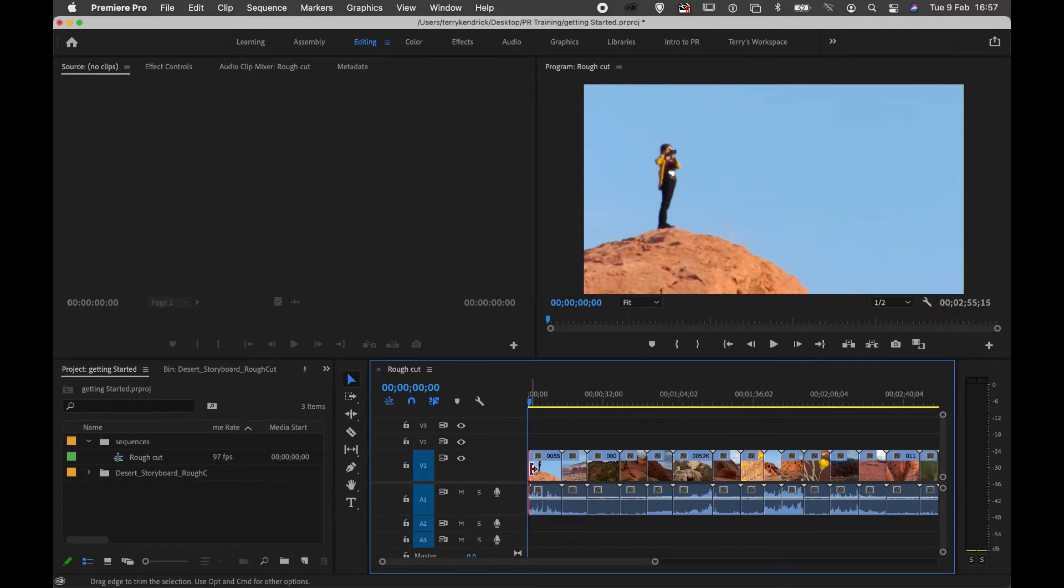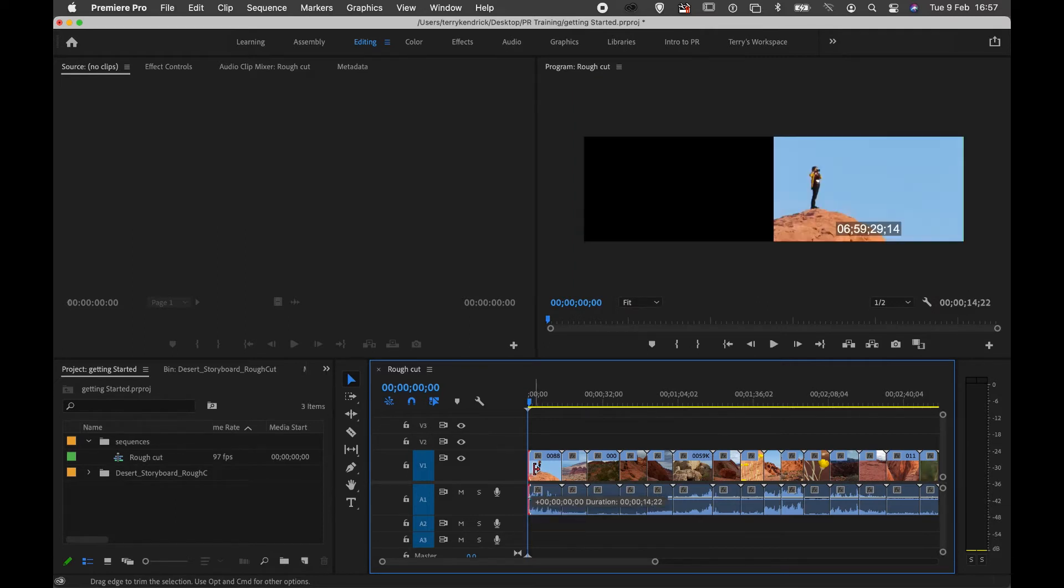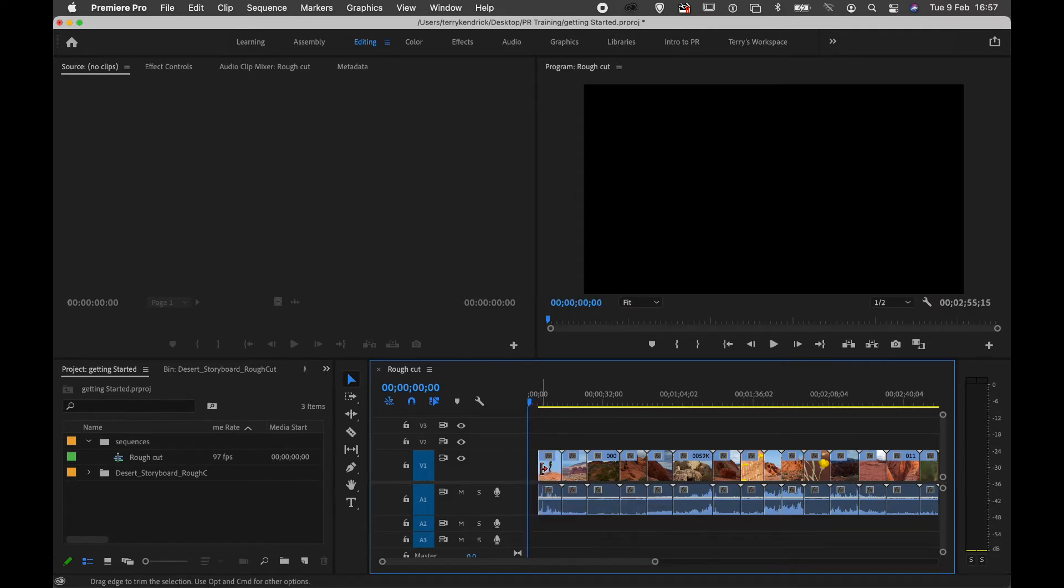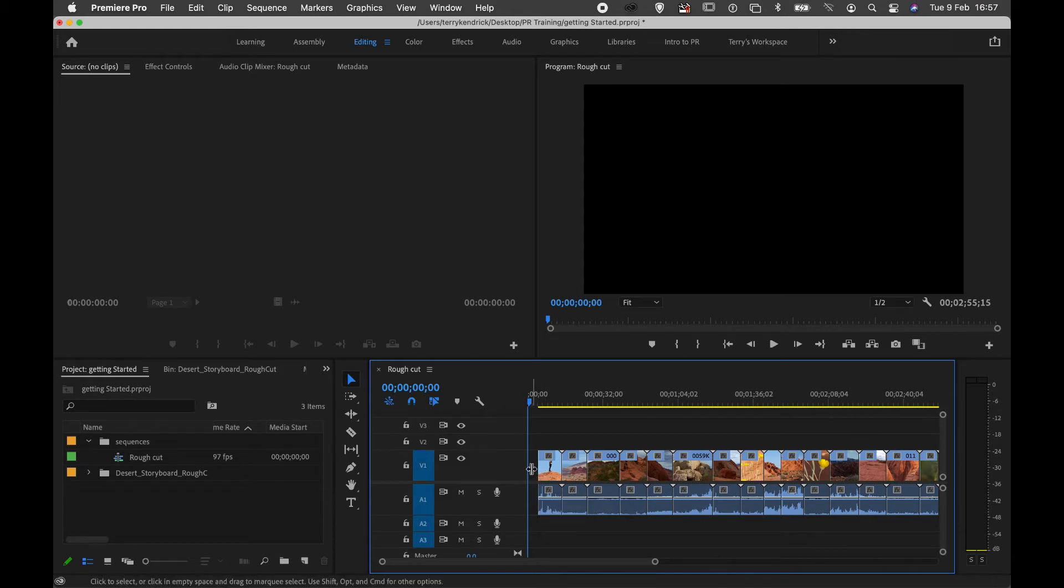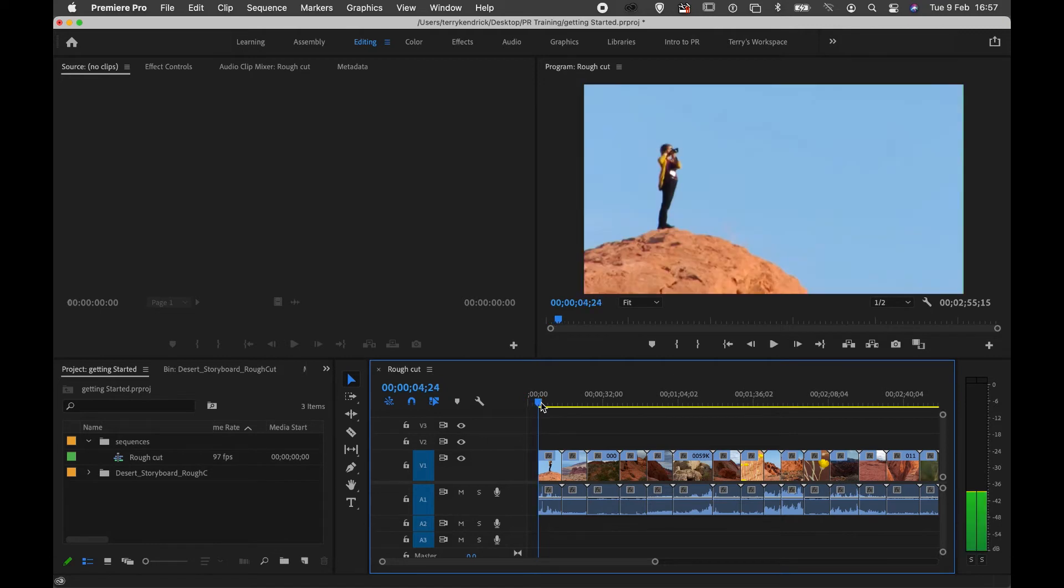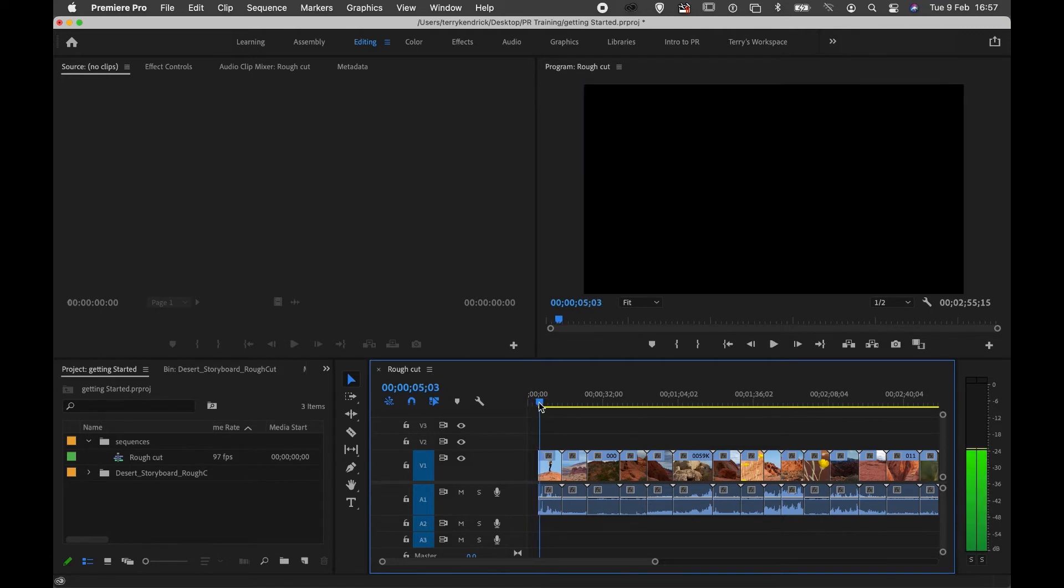If I mouse down and drag, I can trim the clip, but this will leave a gap between the beginning and the start of the actual sequence.